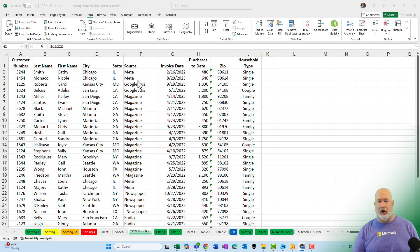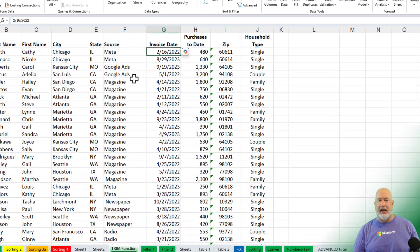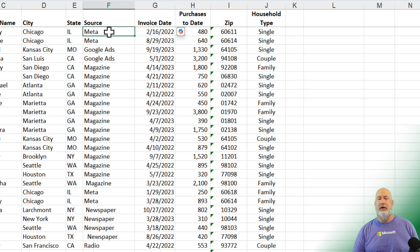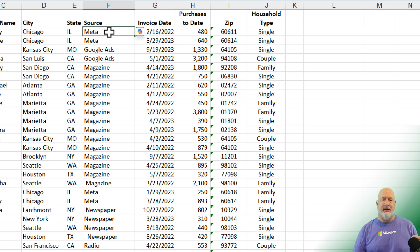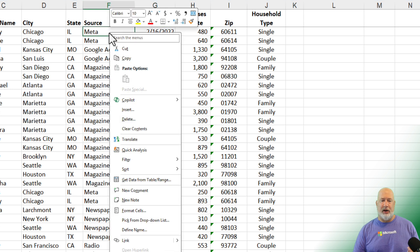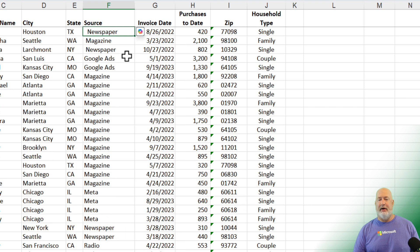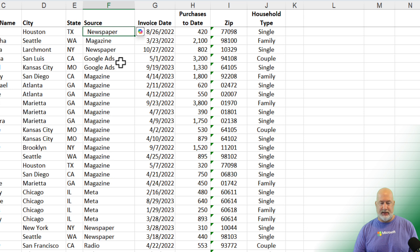So column F is the culprit. You can easily see that Google Ads, there's some extra spacing in here. Newspaper is off. Item one, to me, this is the least effective way, but we're always sorting, so if I sort in column F, you can see that the data is wrong. I'm going to undo that.